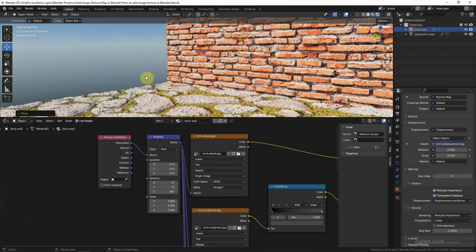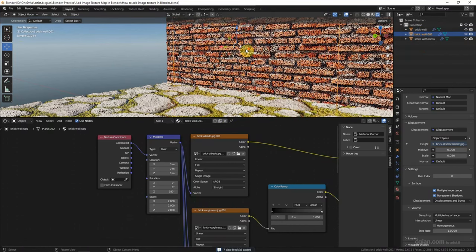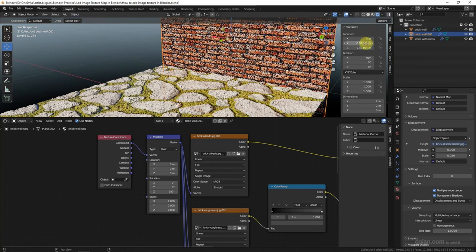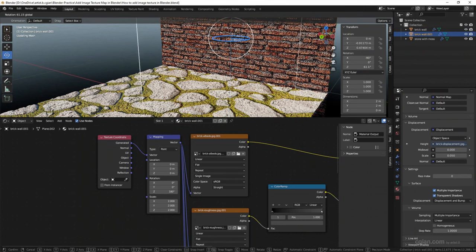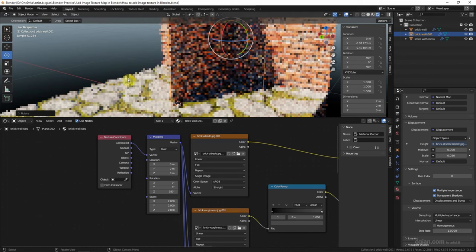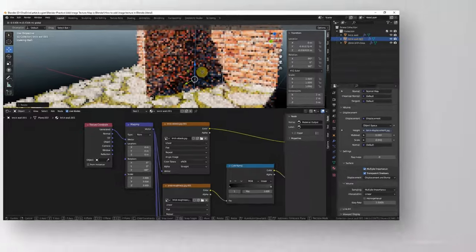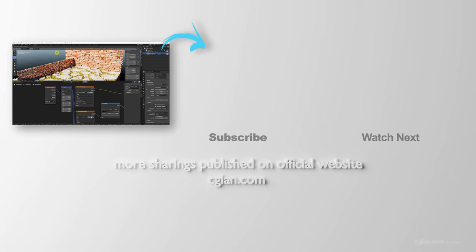This is the black wall texture. I duplicate this black wall and move it to the left, rotate it to 90 degrees, move it downwards, and move it to the front. This is how we can add image textures in Blender.